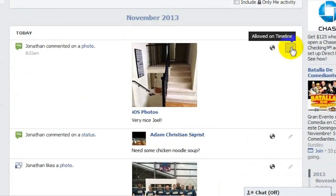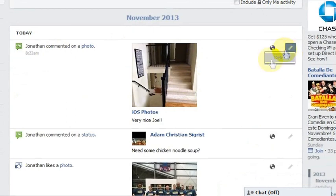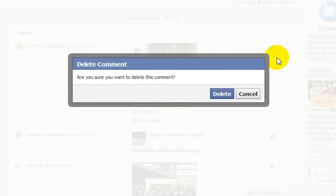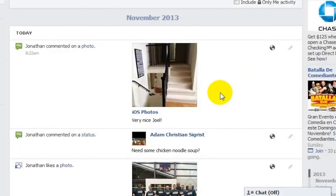So you go here to this pencil, click 'Allowed on Timeline,' and go ahead and click Delete. Facebook is going to say, are you sure you want to delete this comment? Yes, go ahead and delete it.